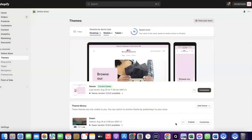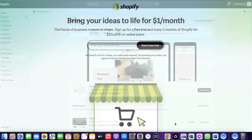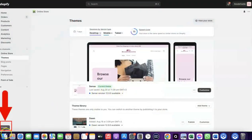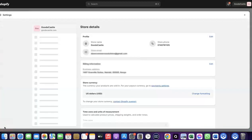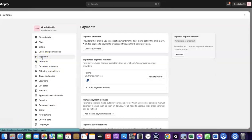To do this, log into your Shopify dashboard. If you don't have a Shopify account already, I'm going to add a link in the description of the video so you can set one up. Once you're logged into your Shopify dashboard, come over to Settings and click on it. Then click on Payments.